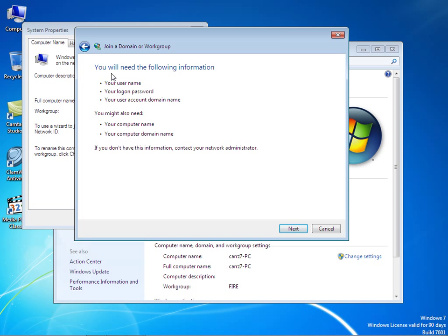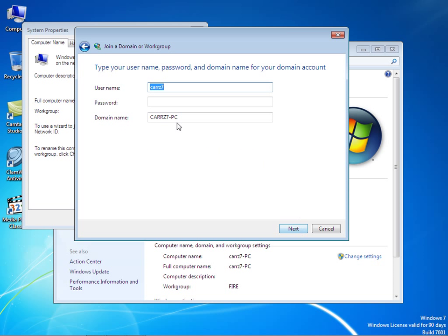You will be asked for the following information, so you need to make sure that you have a username and a password and an account on the domain server in order to complete this part of the registration for the domain. Check with your administrator, or if you are the administrator, make sure that you have all this information. Click on next, then type in your username. We're going to leave it as course 7, type in the password, and then the domain.